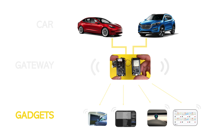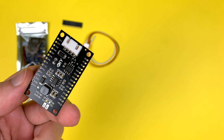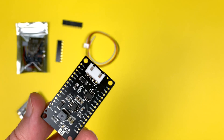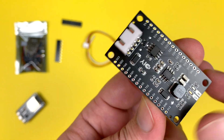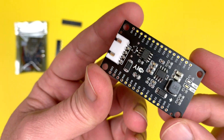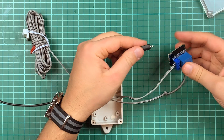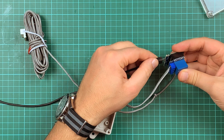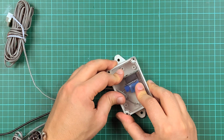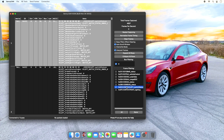A gadget is the name I give to any device that can receive ESP-NOW messages from the gateway and act on them. For example, remember at the beginning when I wanted the ability to open my garage door using an existing button in my car? This suddenly became very easy to do. I built a device using an ESP8266 WeMos D1 Mini board that listens to a specific CAN ID.